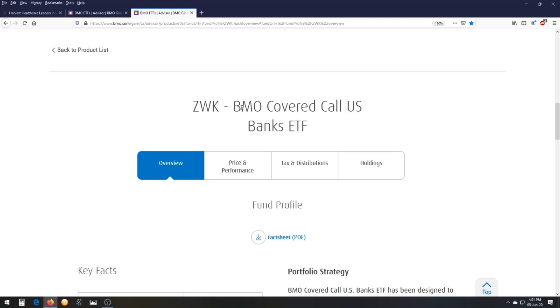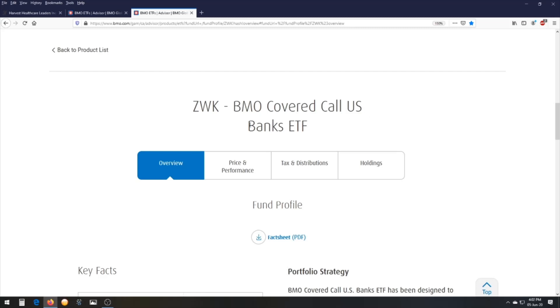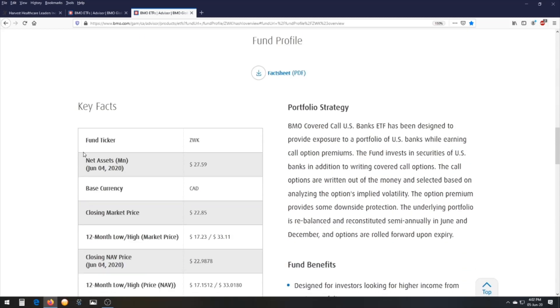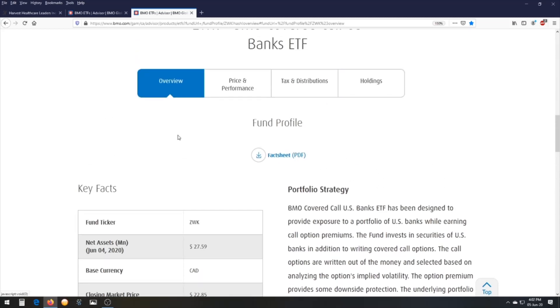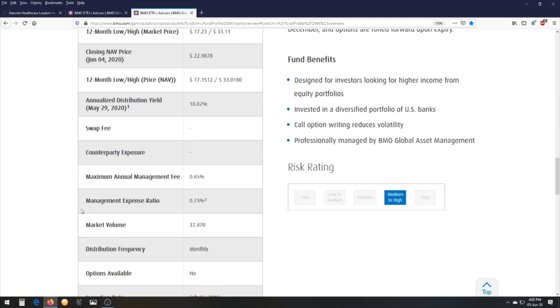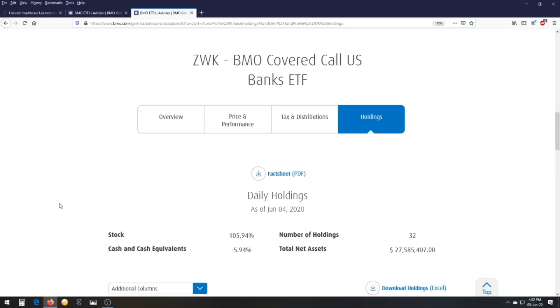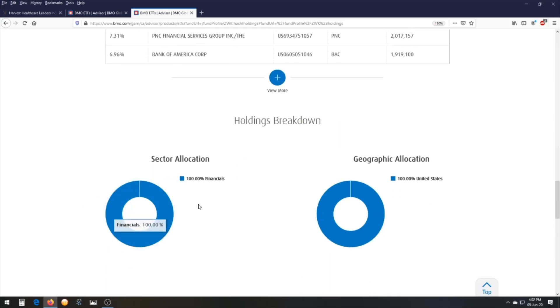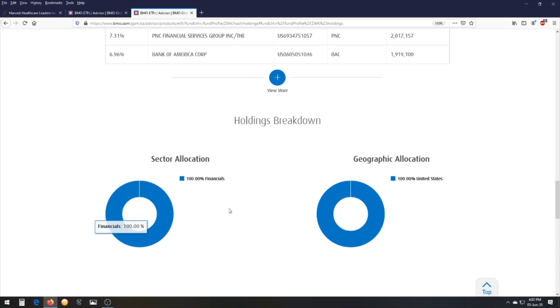For an ETF that is both sector-specific and region-specific, the ZWK — BMO Covered Call US Banks ETF — is a perfect example. Just like the name says, it focuses on banks only in the US. It has a dividend yield of 10.02% and a management fee of 0.65%. Looking at the breakdown, it's 100% financials and 100% US.